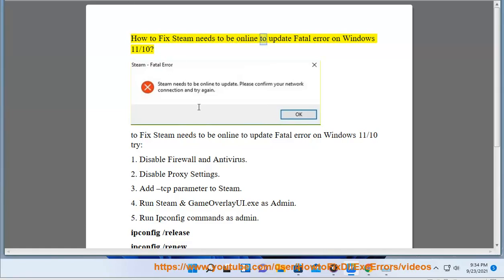How to fix Steam Needs To Be Online To Update Fatal Error on Windows 11. Here are the steps to fix Steam Needs To Be Online To Update Fatal Error on Windows 11.